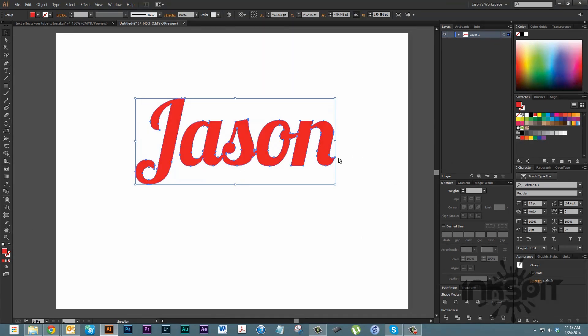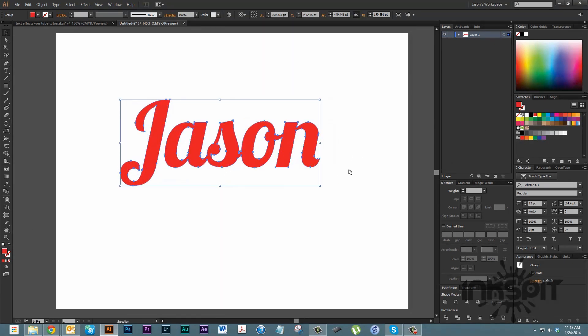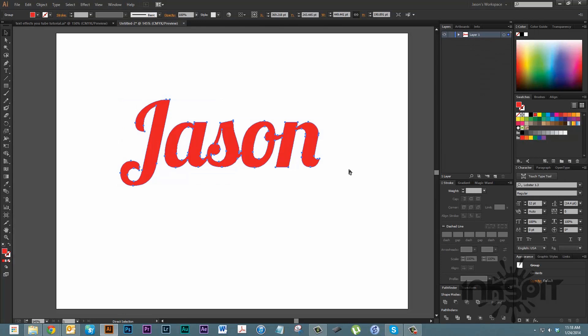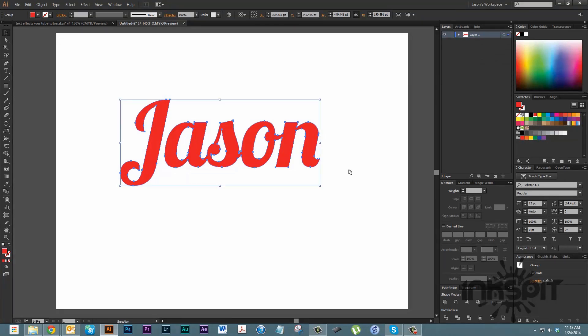We're going to come over, turn it to a red color, and now we're going to make an exact duplicate of it. We're going to do that by holding down control and hitting C, and that will make a copy of it. Then we'll hit control B, and that will paste it directly behind the first version that we had.